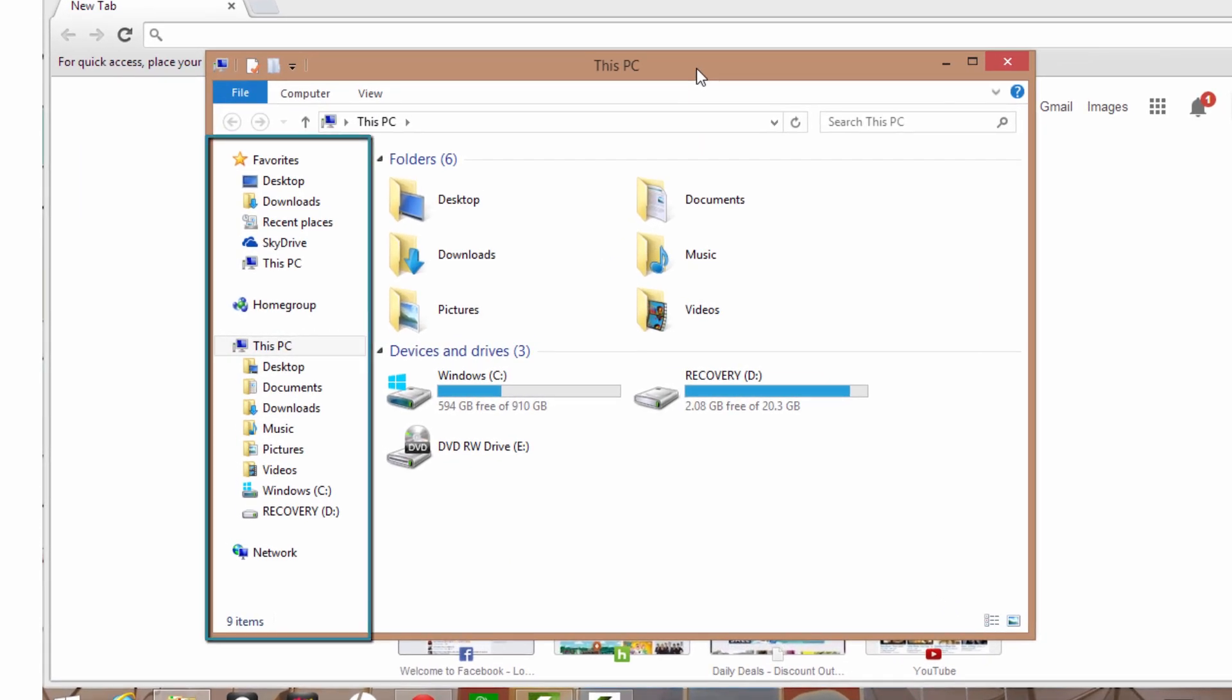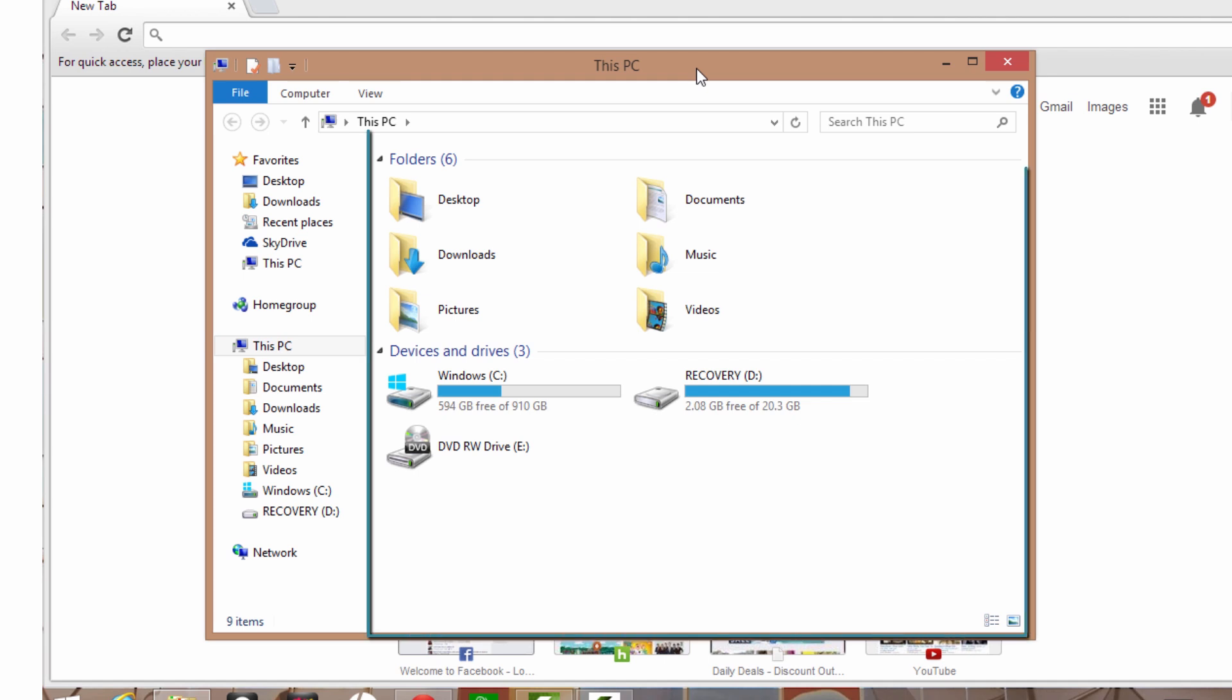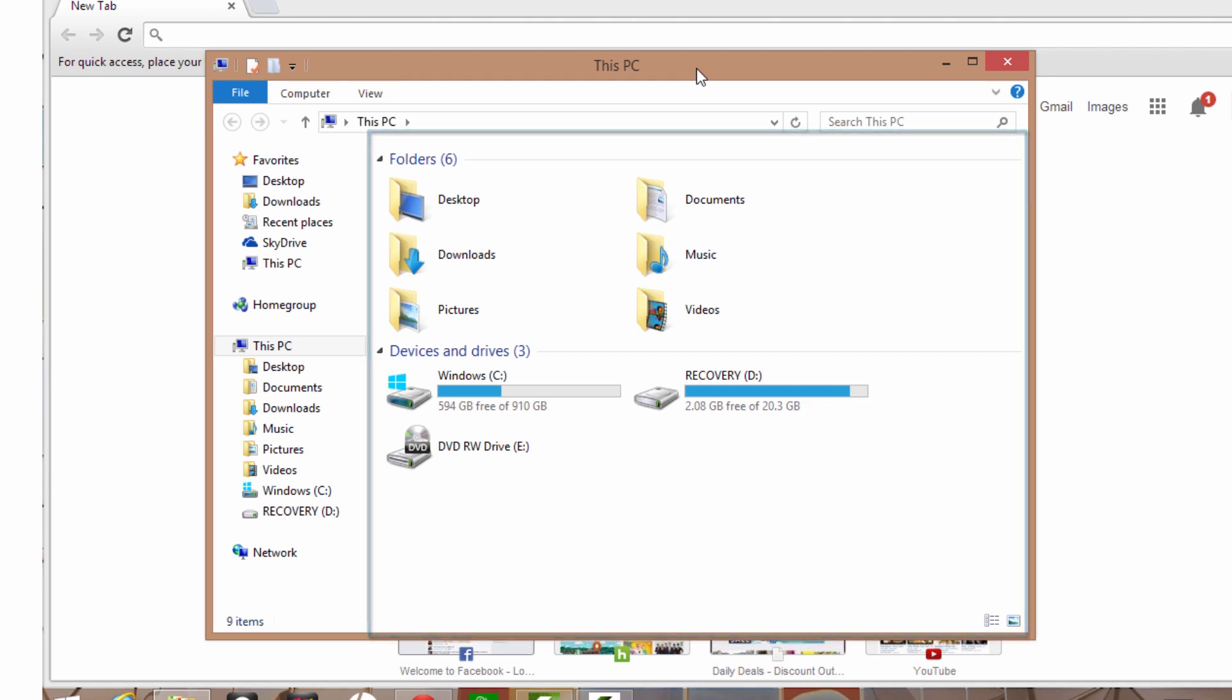The left-hand pane lists your computer libraries. These are places where you can save documents, photos, and videos. The right-hand pane shows the contents of the library you select.